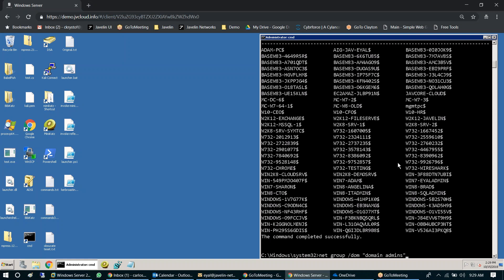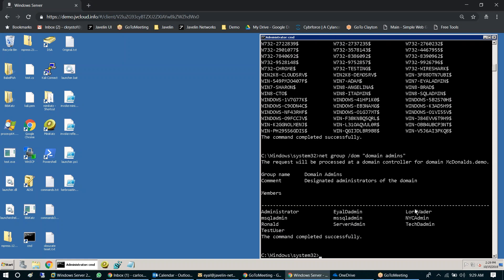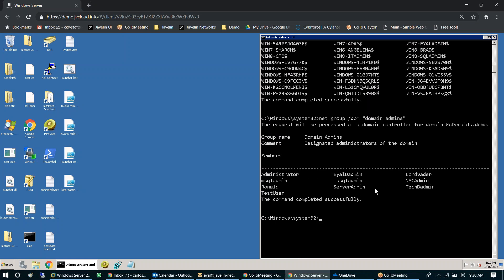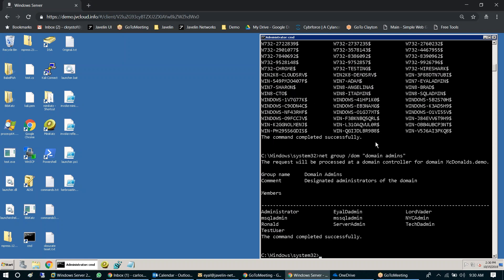As I build my treasure map, the next thing I need is the keys. I might ask who the godlike accounts in the domain are — there are 10 people in the domain admin group, so if I could find credentials for any one of those 10, I could access anything. I can keep asking: where are all the SQL servers, where are other privileged applications, where are those people logged in? That's where I get my credential theft. This gives us a baseline of what the environment really looks like.